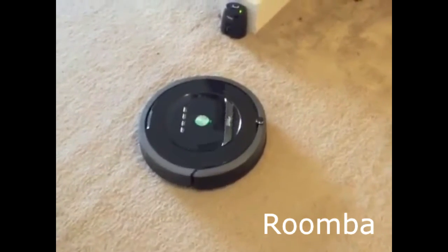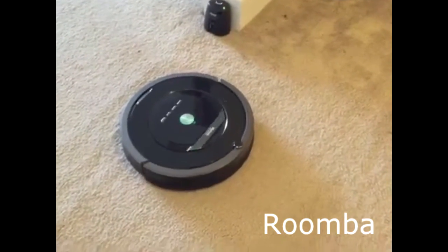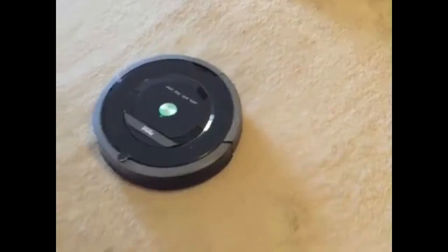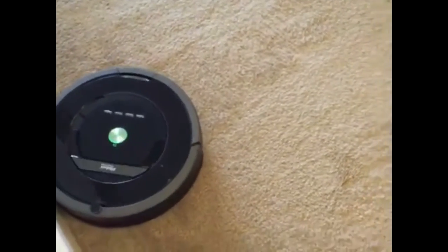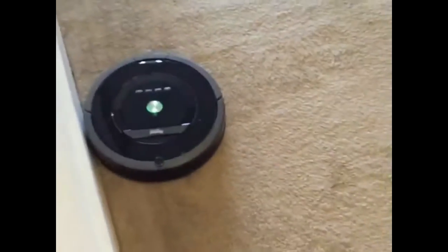Ten years ago, iRobot brought the autonomous robot out of the industries and into the home and common life of many, with its cleaner robot, the Roomba.